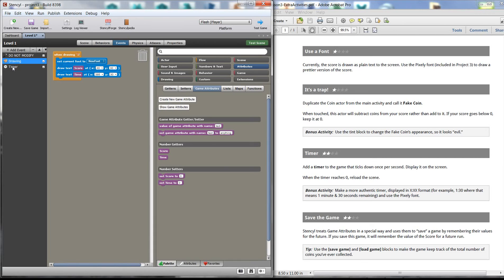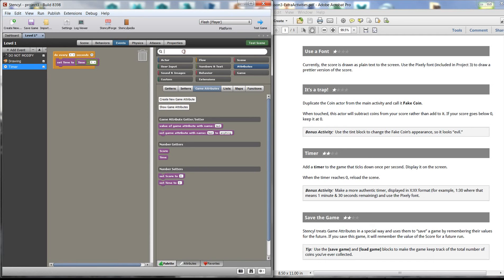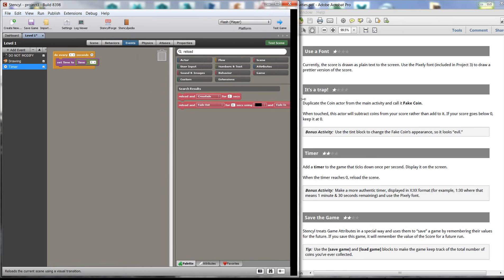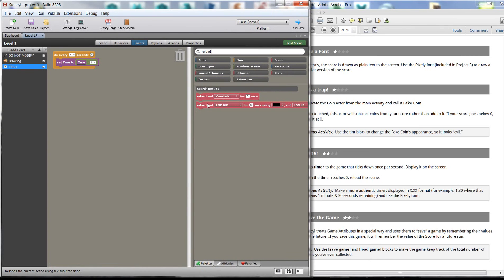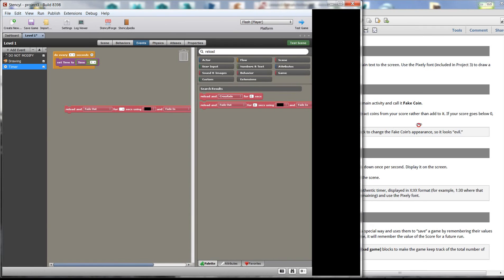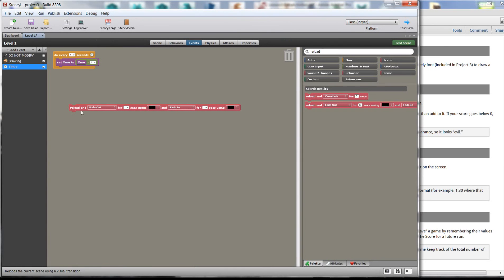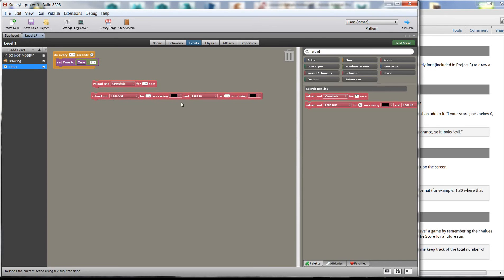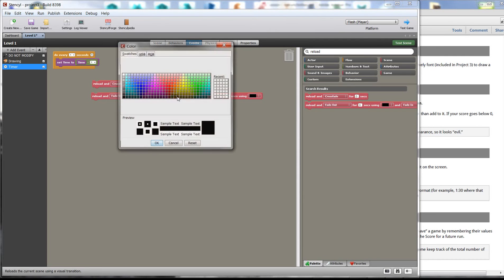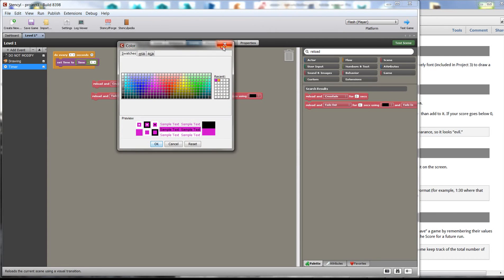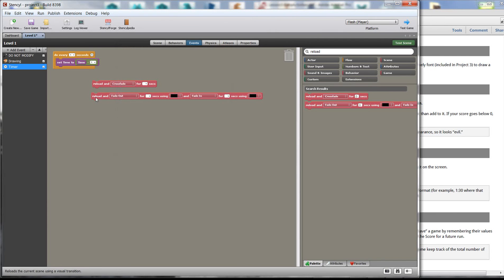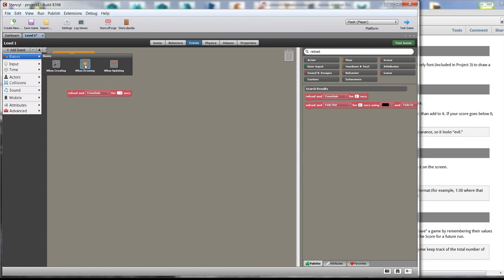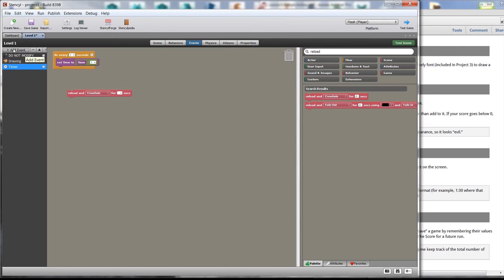Okay. So we need something to reload the scene. So let's check this out right here. Let's type in reload. And we have reload crossfade for zero seconds. And there's also this guy here, which is pretty big. Let's just maximize this. Reload and fade out for so many seconds using black and fade in using for so many seconds using the color. So crossfade pretty much does the same thing as this. The only difference here, we can choose different colors to fade it out. Crossfade should do the same thing. So I'm going to use that instead.